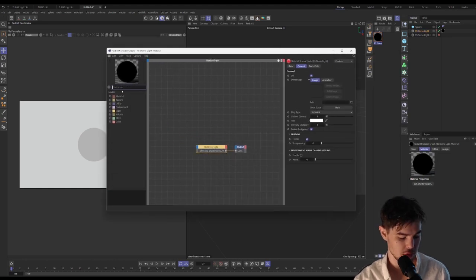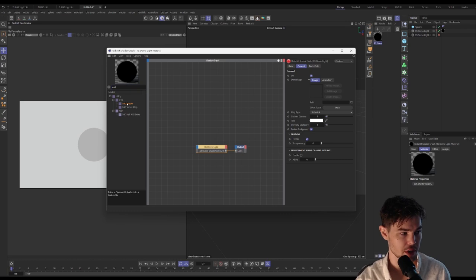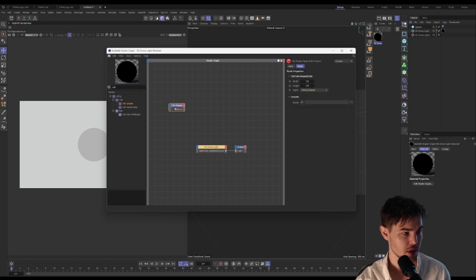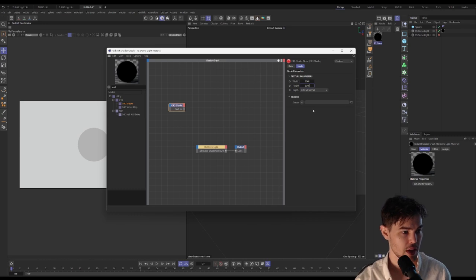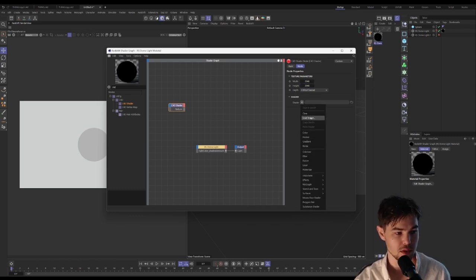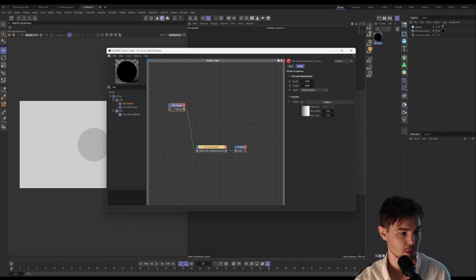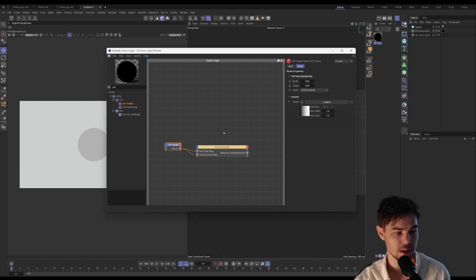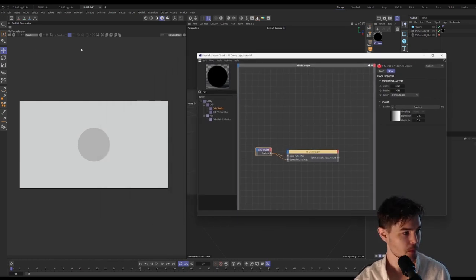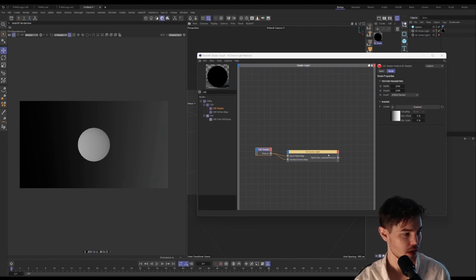What we're looking for is the C4D shader node. We need to increase the texture and then the shader we're going to use is gradient. We're going to plug this into the backplate because essentially we want this to be a backplate. We can also plug it into the general dome map so we can see the lighting effect as well.